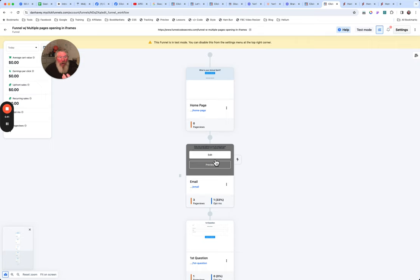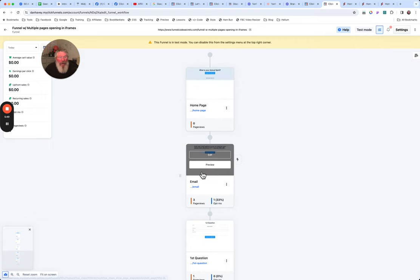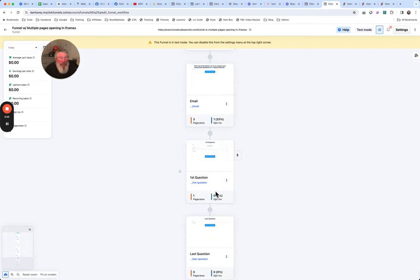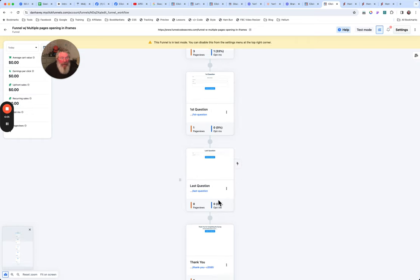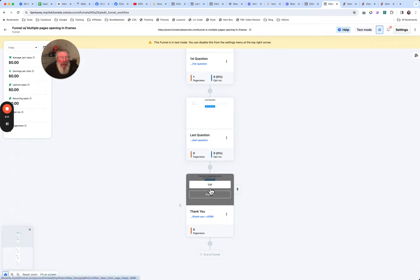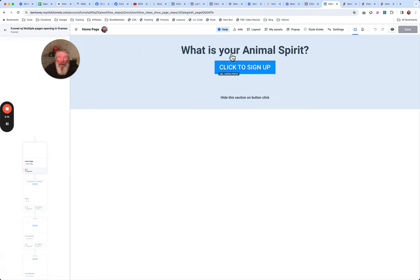We stay inside that iframe — we open the email page inside of an iframe. When we click the submit button on the email page, it takes us to the first question page. Same thing: when you click the submit button on the first question page it submits the information to the contact database and moves us to the next page. On the last question page, when we click that button it takes us to the thank-you page. On the thank-you page, it closes the pop-up.